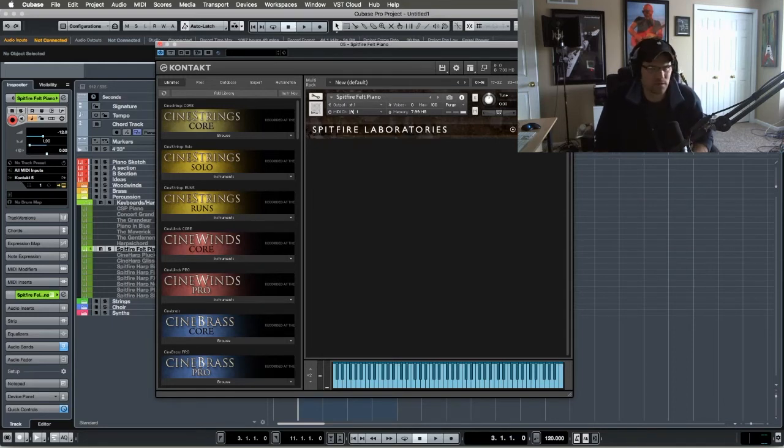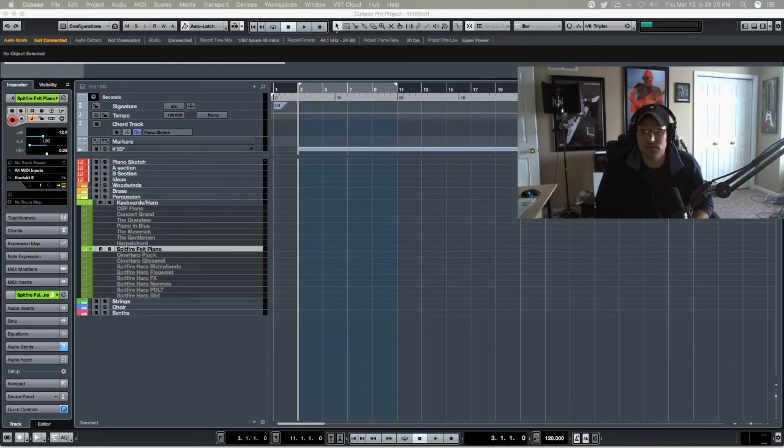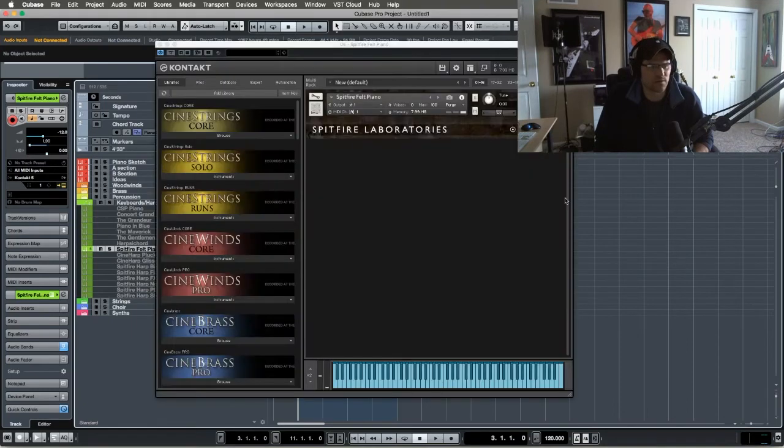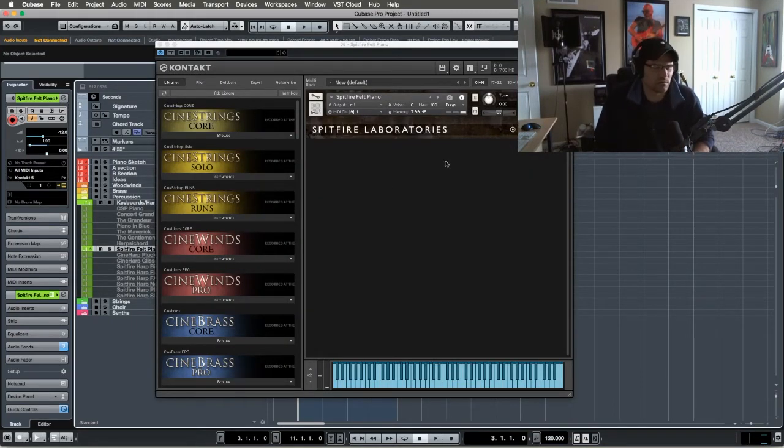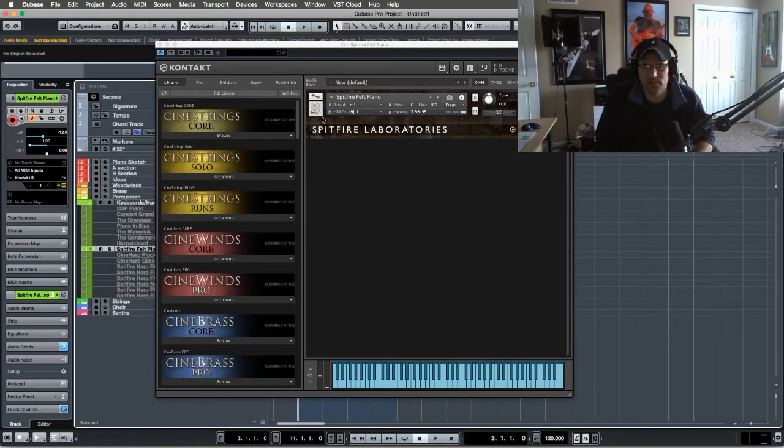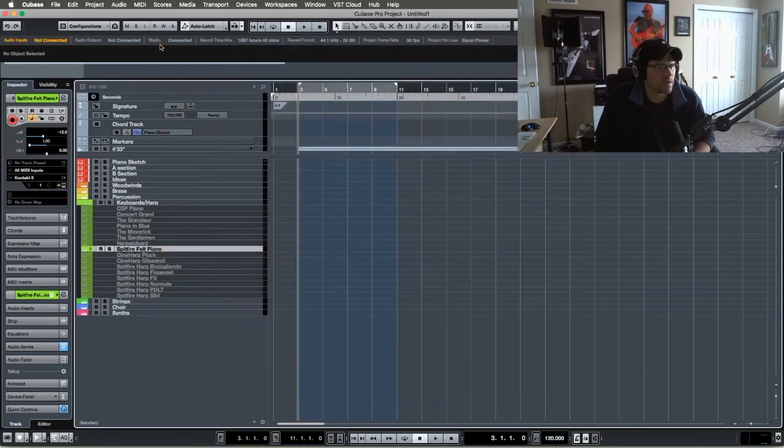I'm running my buffers at like 256 when I'm composing. But if I need to, I can bump it up to 512 and it usually runs pretty smooth. As you can see, my video's in the way here. I'll lower that. But as you can see, it's got a little bit just because I have all my reverbs on right now. When I turn those off, that green usually goes down. Here's the Spitfire Felt Piano. It just says Spitfire Laboratories. It's very simple.